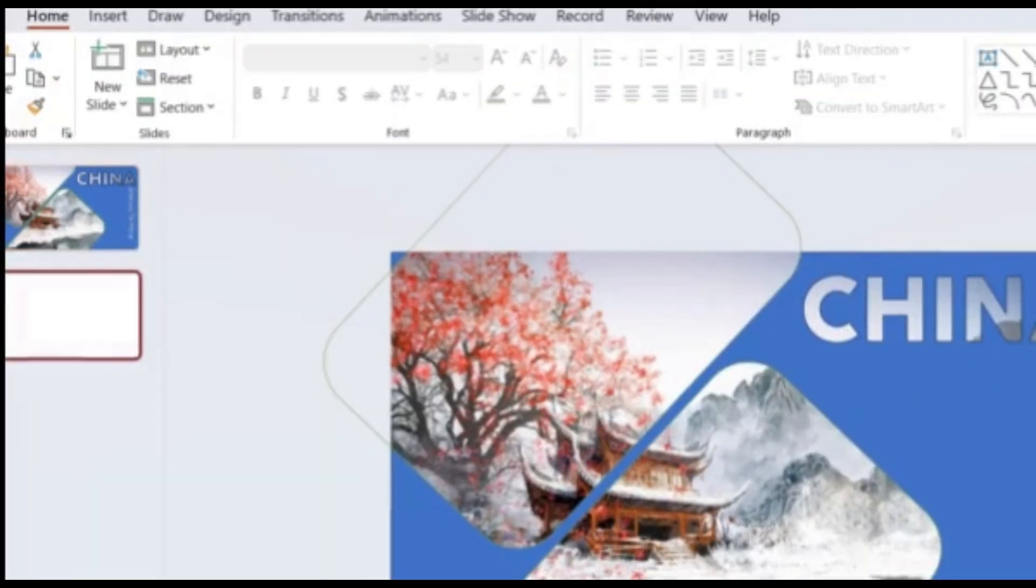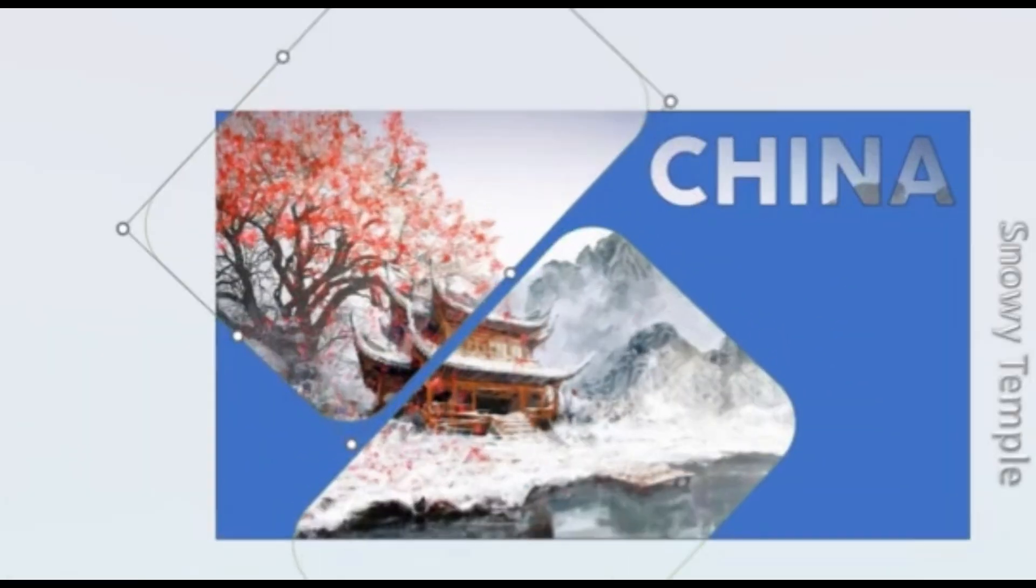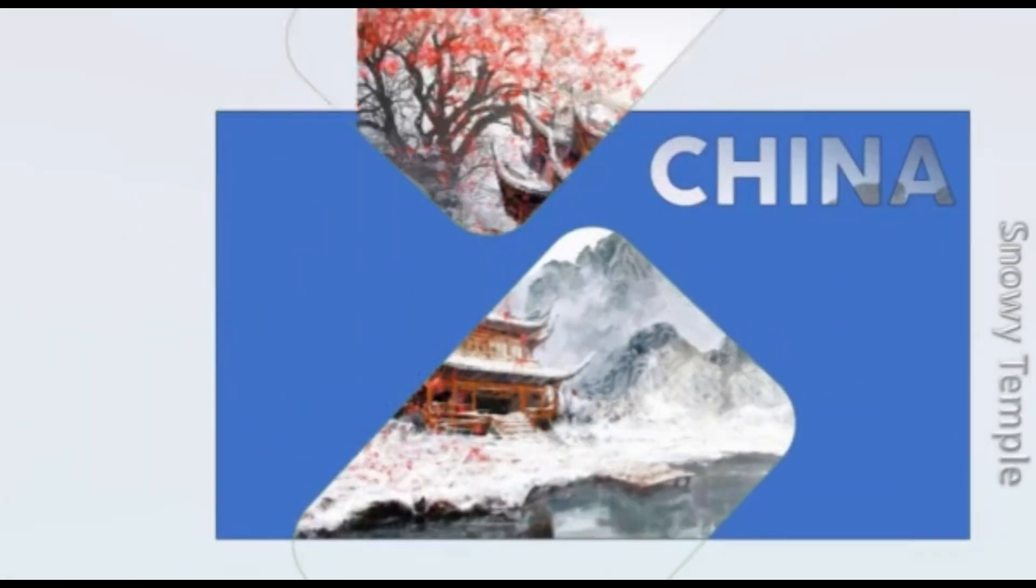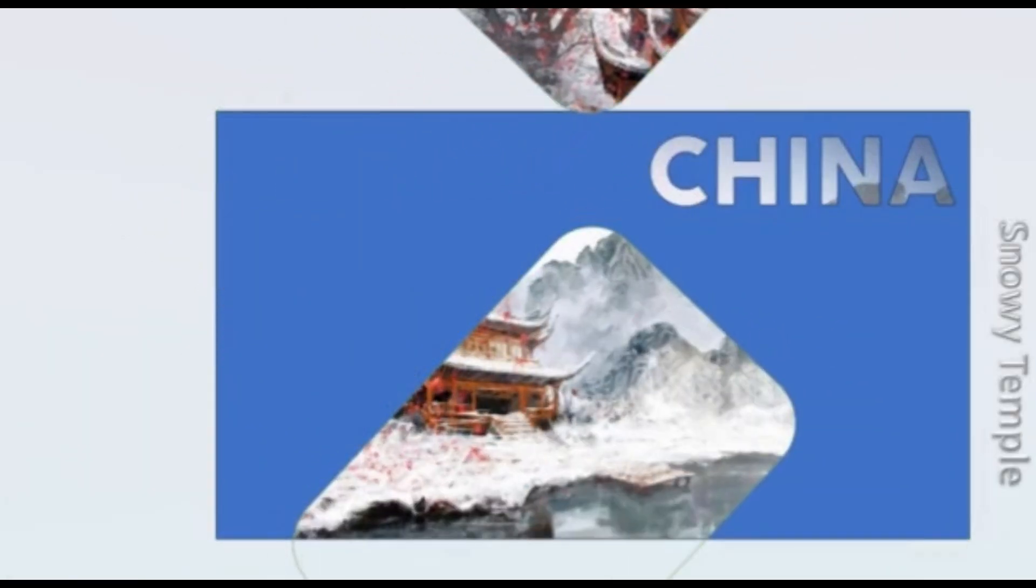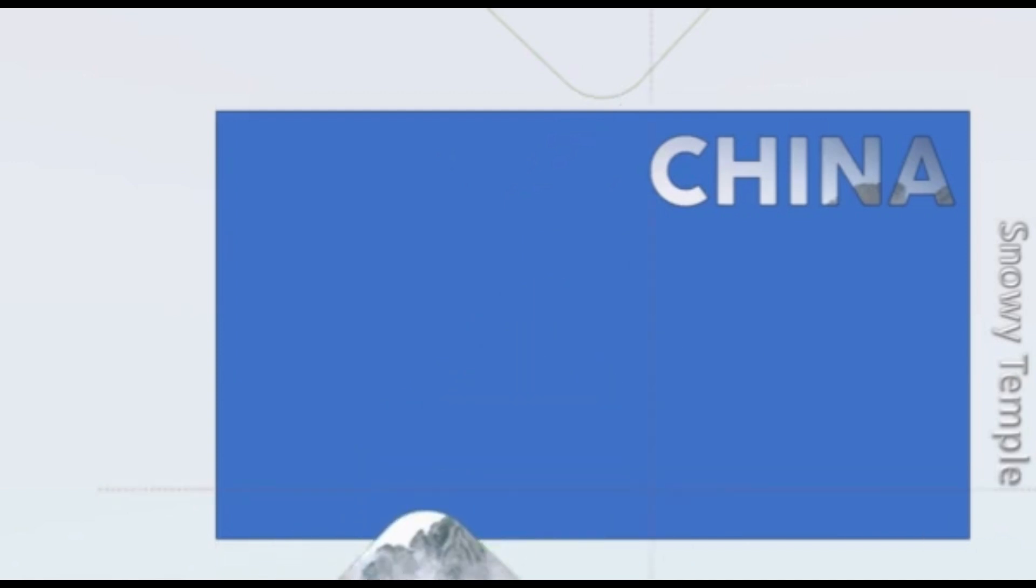Now, duplicate the slide. On the first slide, move the shapes away from the slide.